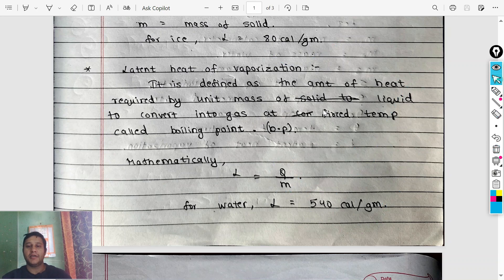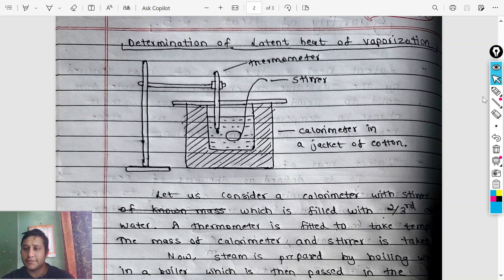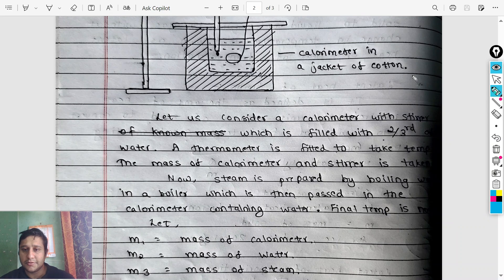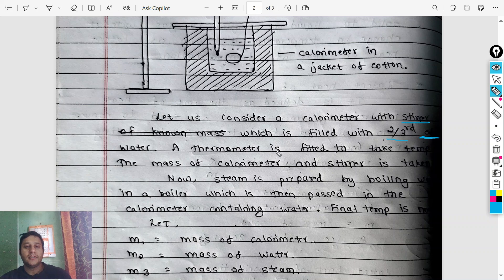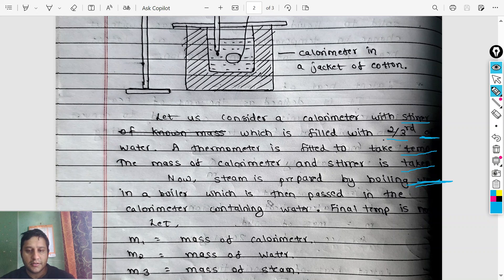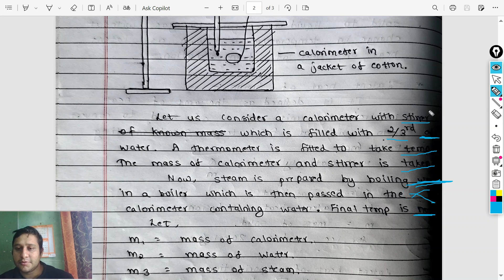Now let's prove this long question. We need a diagram. Let us consider a calorimeter with a stirrer, which is filled with two-thirds water. A thermometer is fitted to take the temperature. The mass of the calorimeter and stirrer is taken. Steam is prepared by boiling water in a boiler, which is then passed into the calorimeter containing water. The final temperature is then recorded.